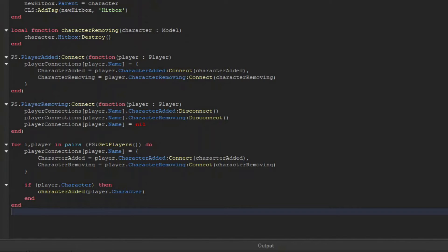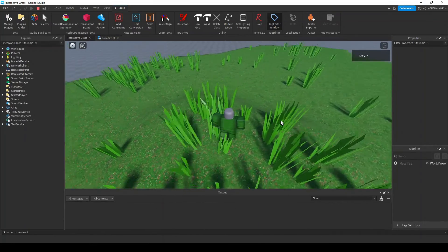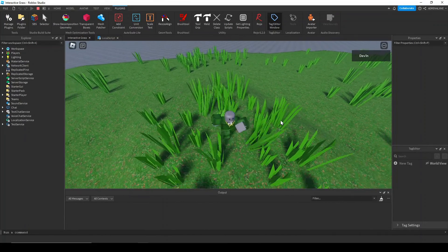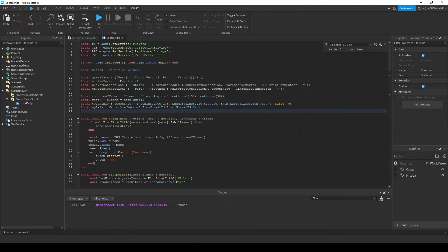Almost done. If you play the game right now, you'll see that the grass is tweening, but it might be twisting. We don't want that. To fix this, we need to set up a new up axis on our C frames.